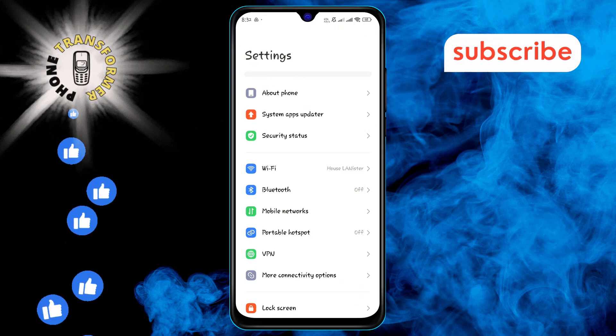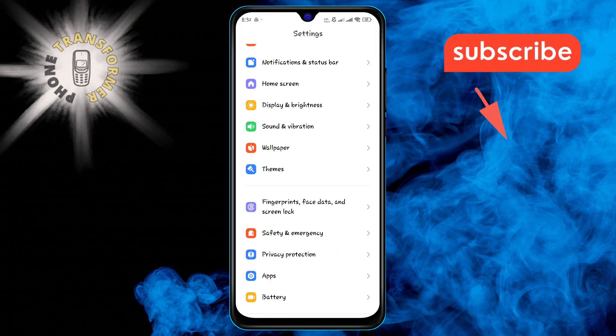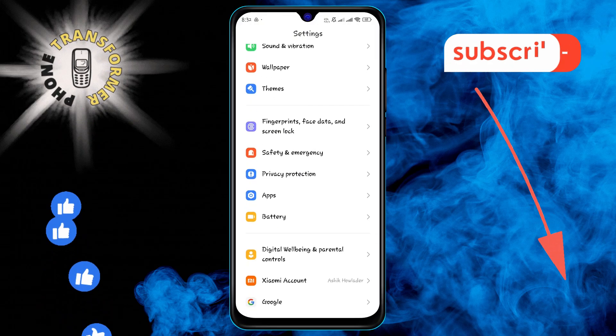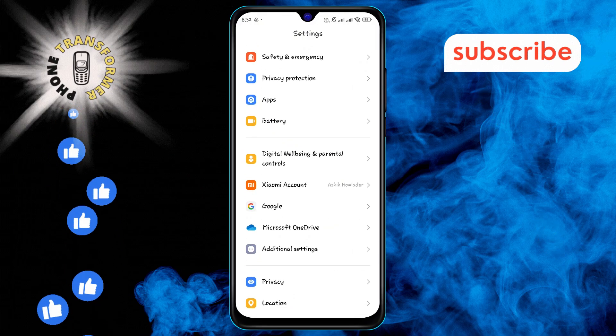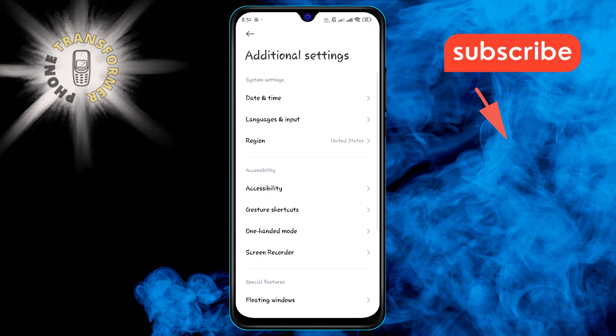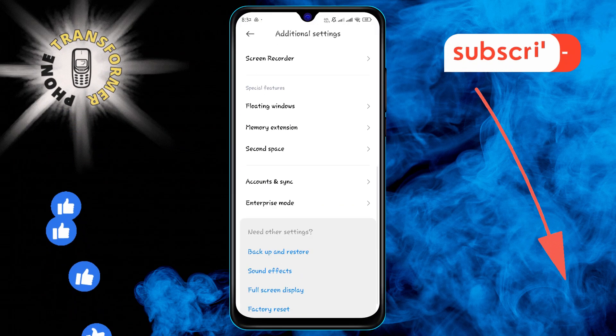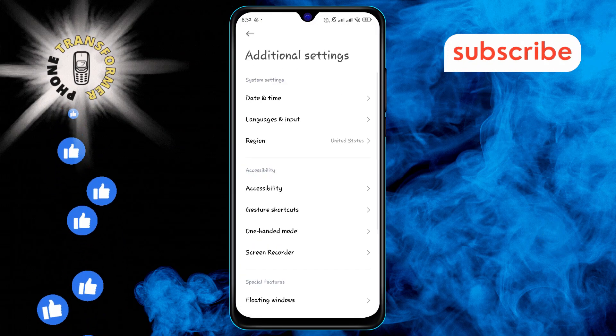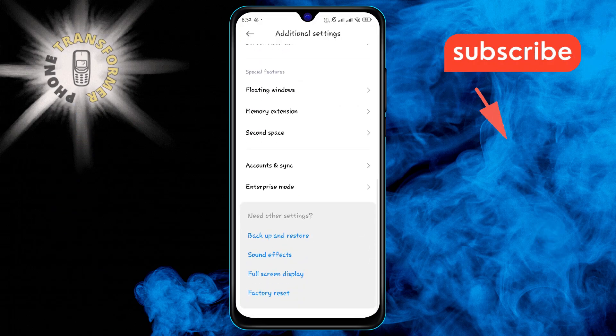Step 2. In the Settings menu, scroll down and select Additional Settings. This will give you access to more detailed settings options.